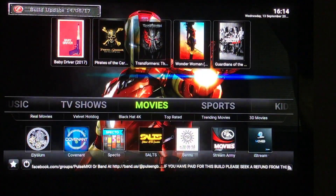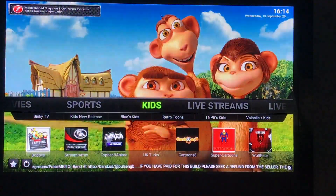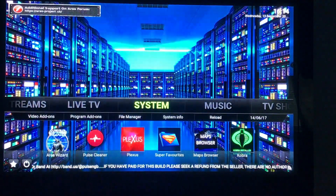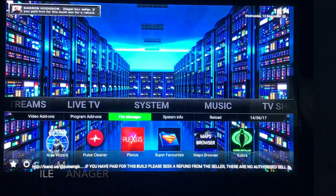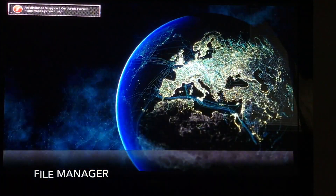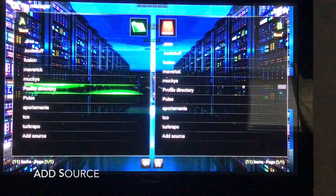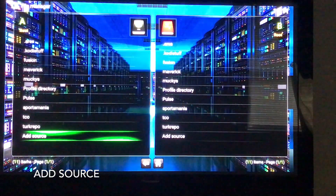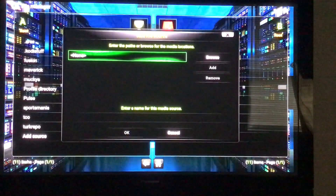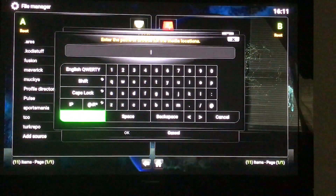So I'm in my Kodi, in my Pulse build. You can do this in any build. You need to go into your settings or your system here, into File Manager. And we want to add a source. Click in the box that says none, and then you want to type in this URL.